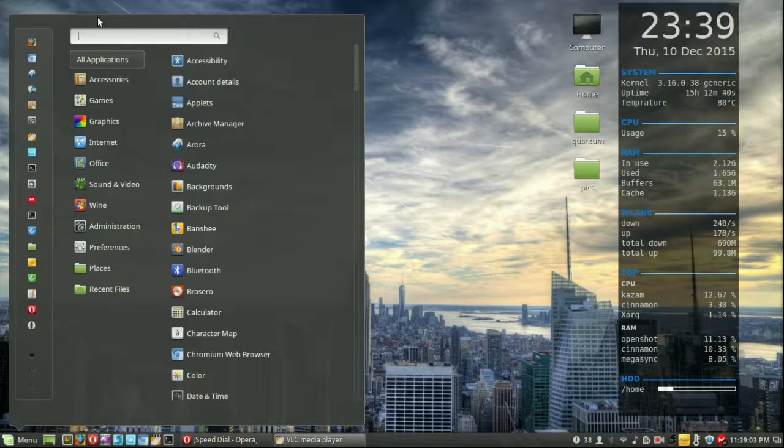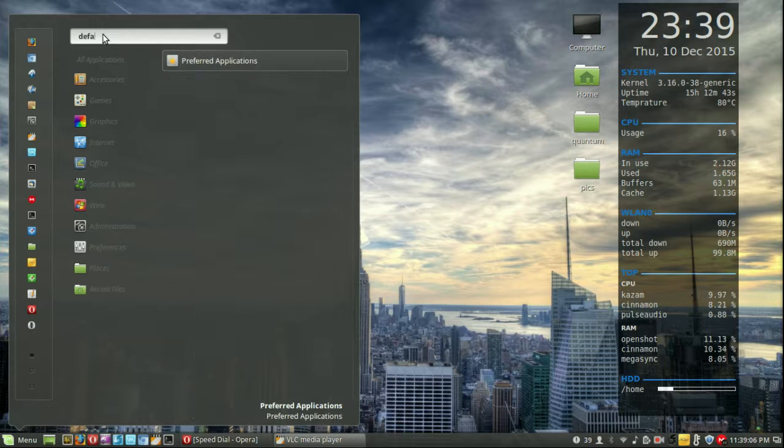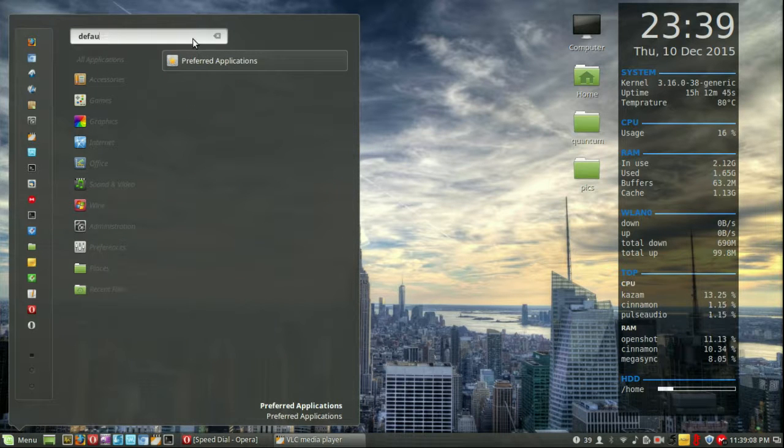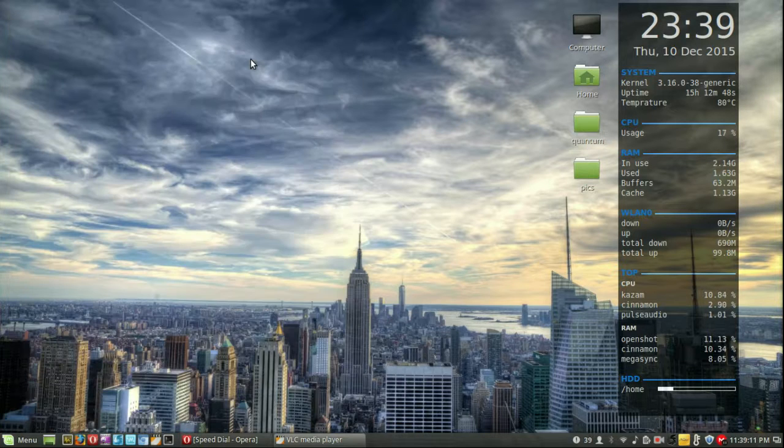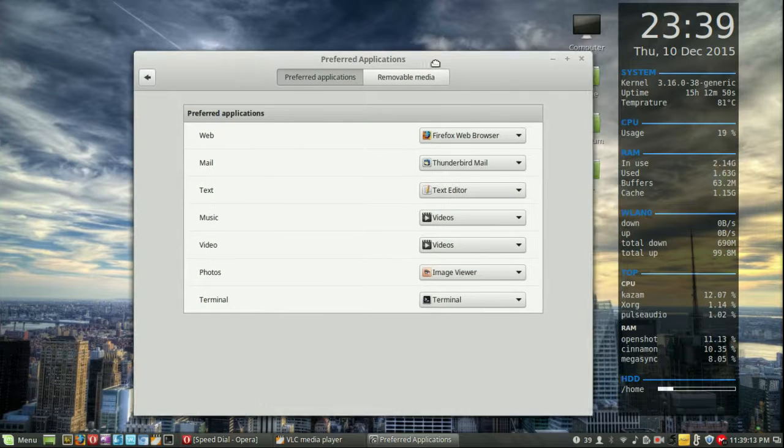So all you need to do is go to the menu then type in either default or preferred applications. It will come up either way. It knows where to come and click on that one and then there we go.